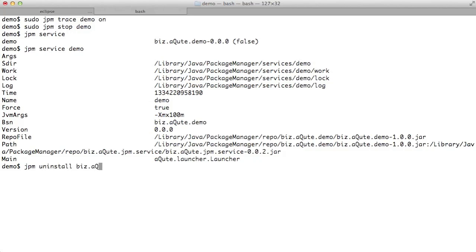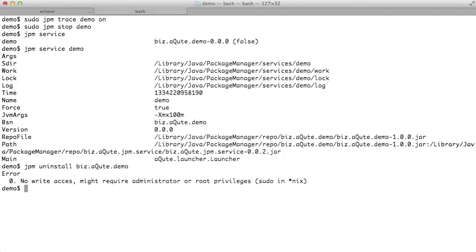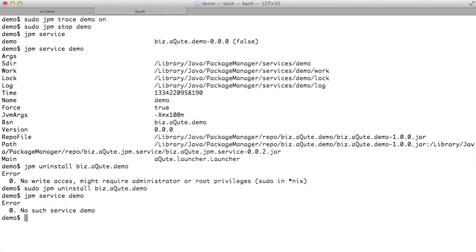We need to clean up as well. So we clean up the jar, which of course requires super user. We have no service anymore. And the command is gone as well.